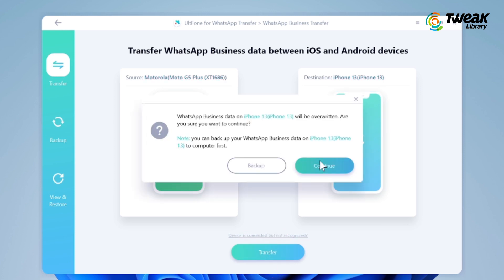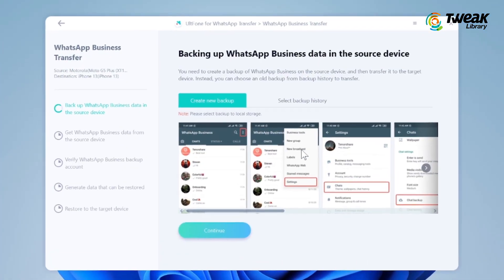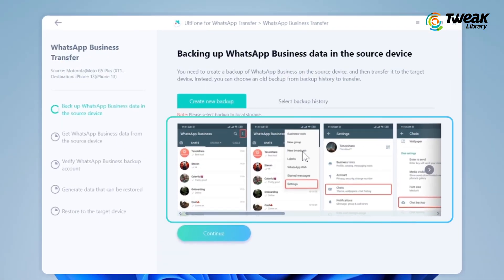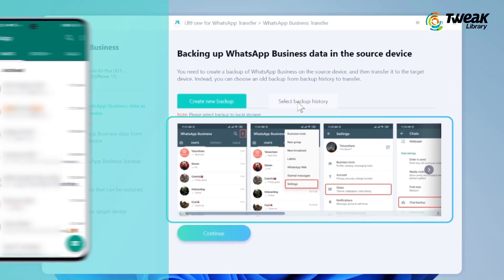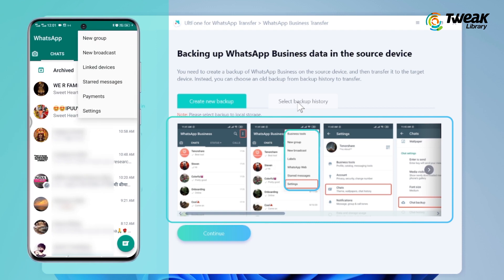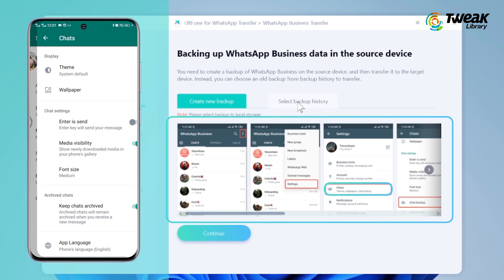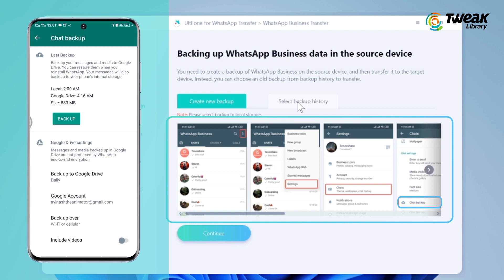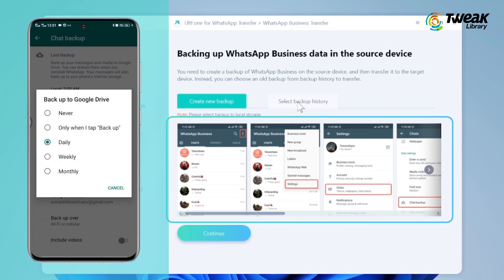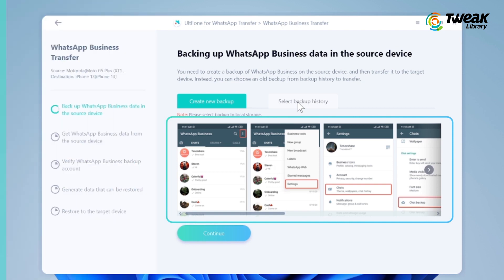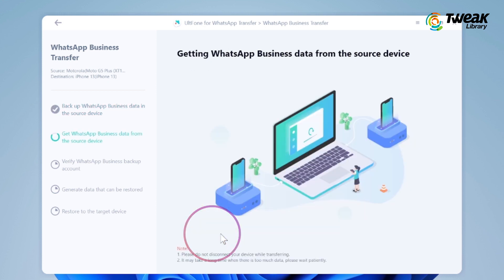If you are transferring to an old phone, take a backup of your device because the application can override the stored data. If not, click on Continue. Before the transfer, this tool requires backing up the source phone first. Follow these instructions to create a new backup of WhatsApp data on your Android device. Go to Settings on your Android phone, tap on Chat and then tap on Chat Backup. Here, select Backup to Google Drive and select Never. Wait for the process to get completed.